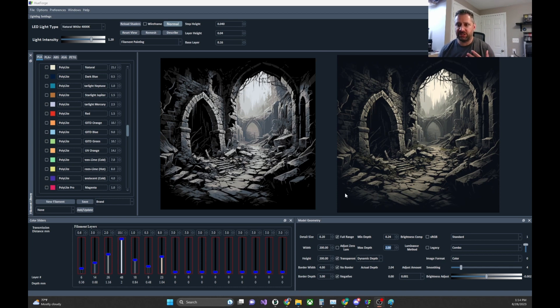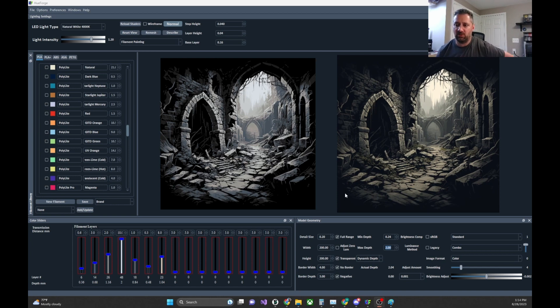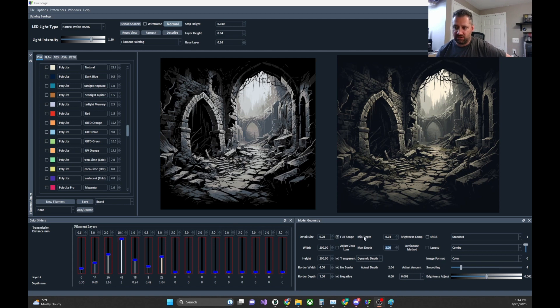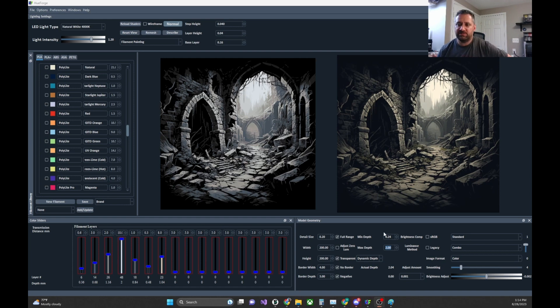But a lot of people don't understand what some of these terms are and what they mean, so I'm going to walk through it. Over in the model geometry tab, wherever you have it though this is the default location, the min depth is the thickness before it starts making the filament painting.